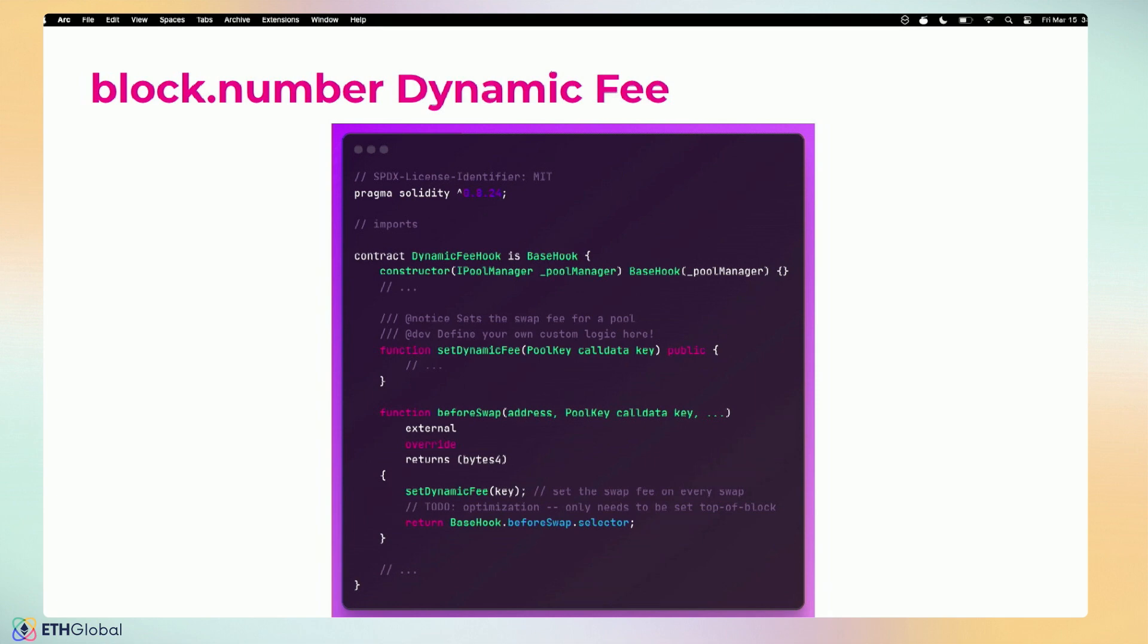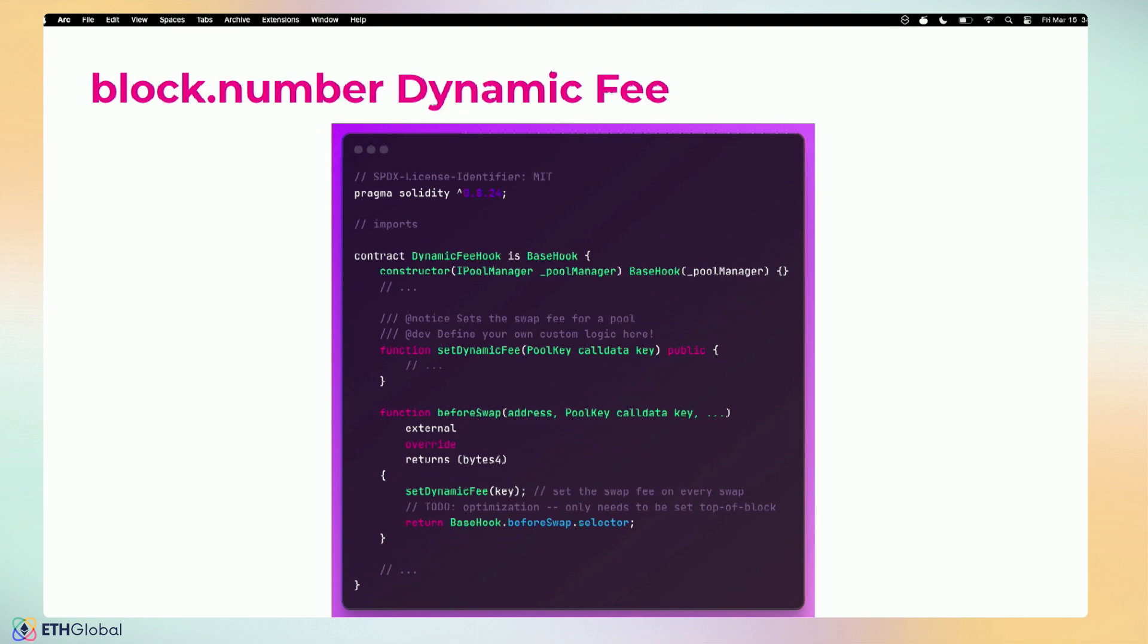If you wanted to do it on every single swap, you would just call this function beforeSwap. So before every single swap happens, we'll just update the fee. In this example, there's actually this cool optimization you could do because the fee is really only set at the block level. You really only need to set the fee at the top of the block swap. For the first swap that happens, you set the fee, and then for all remaining swaps within that block there's no reason to update the value. That's a small optimization you could do. But yeah, you could do it every transaction, top of block, whenever you want. Maybe you manually just call setDynamicFee from your wallet.